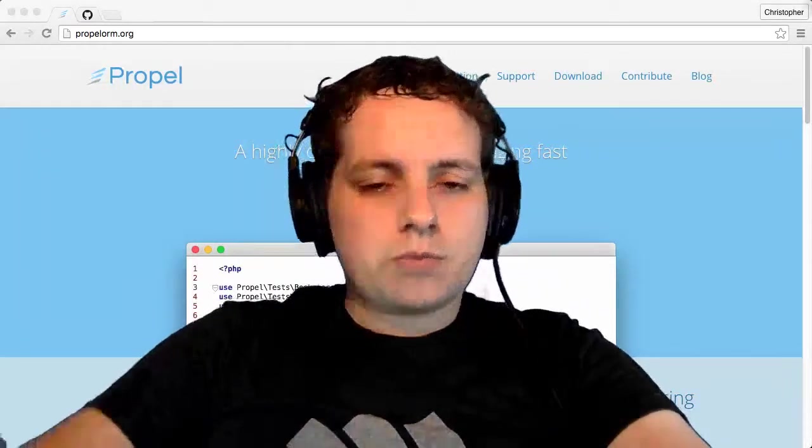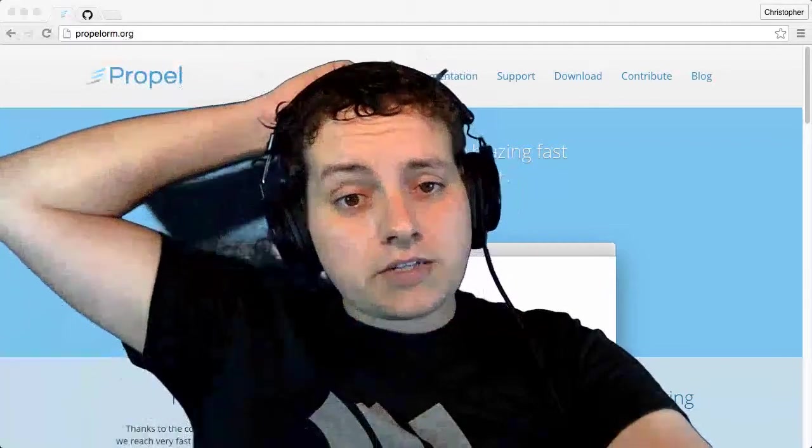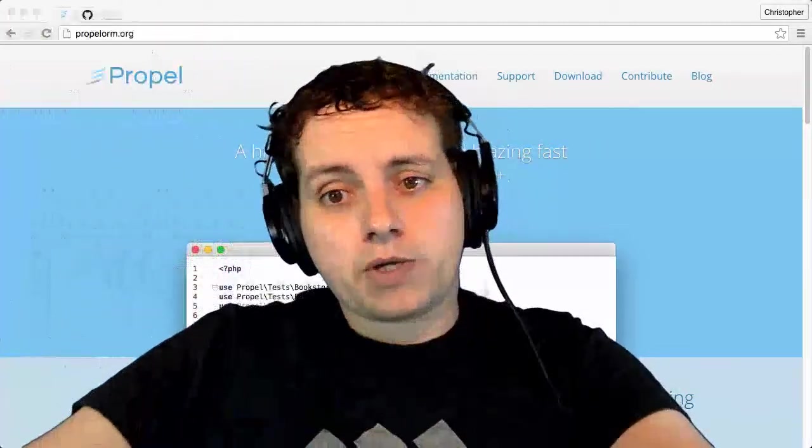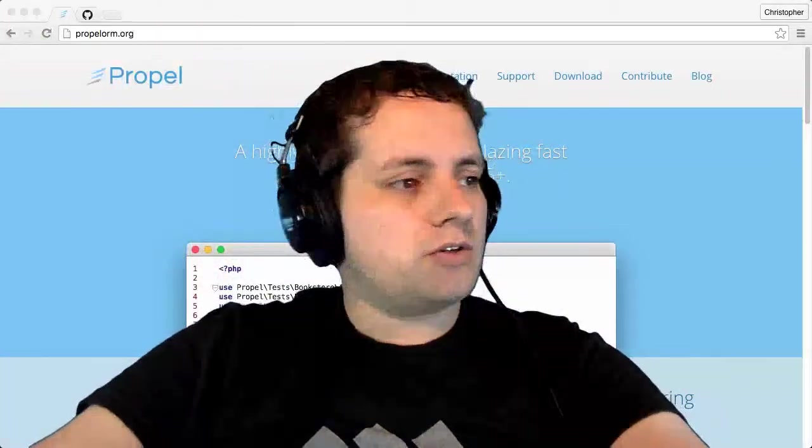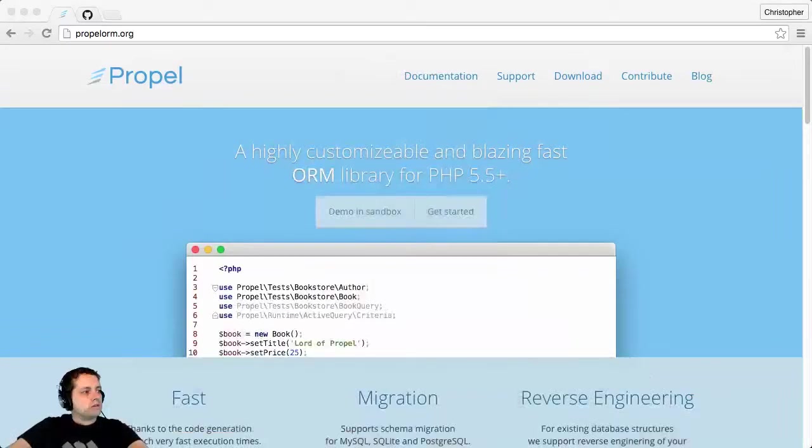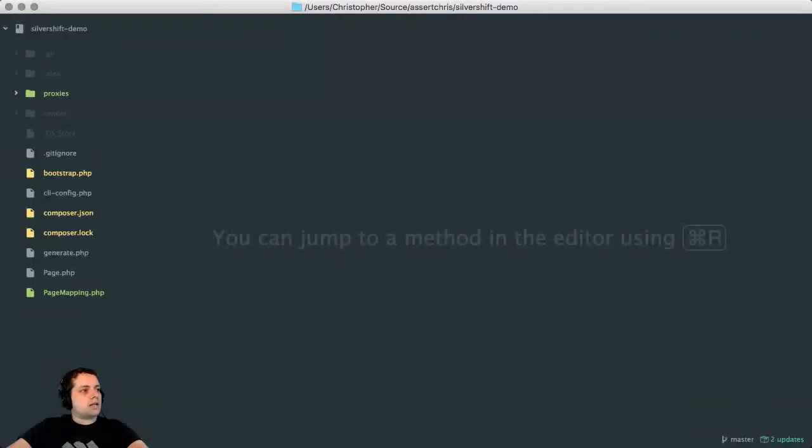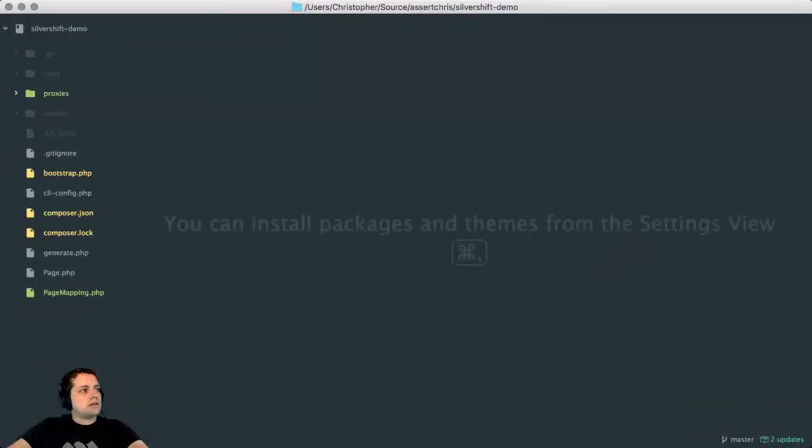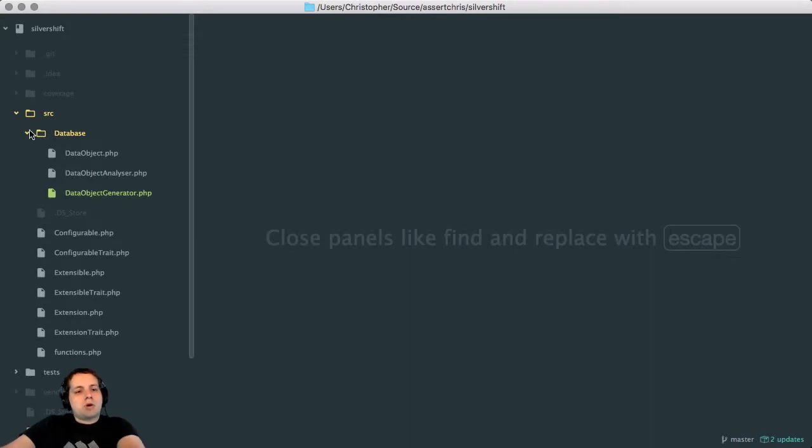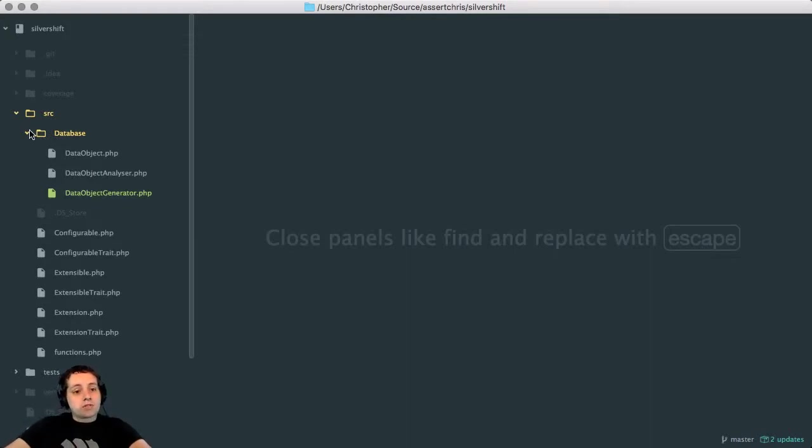And I thought it would be fun today to work on some ORM code because I've been interested for a little while in trying to create a newer, more modern version of some of the APIs that I work with in Silverstripe every day.